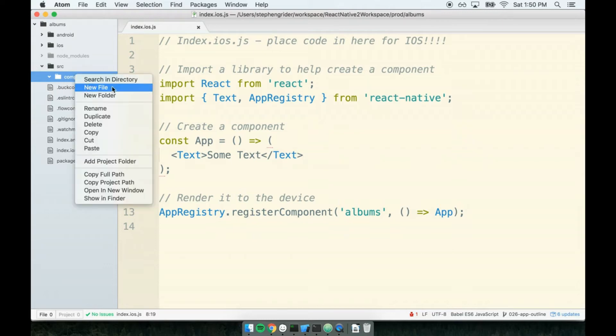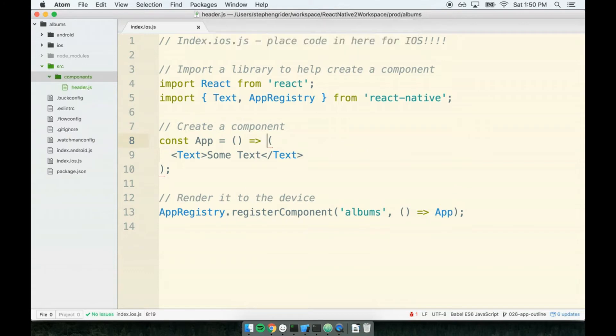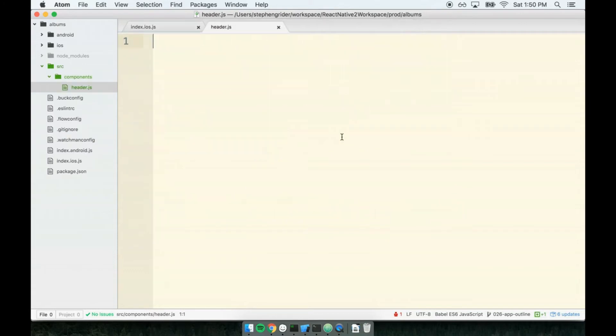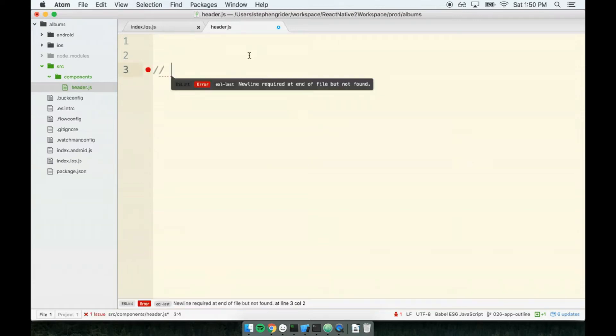Inside of here, I'll make a new file to house our header component called header.js. The purpose of this header component is to show a nice rectangle with some text inside that says 'albums'. To get started, we'll kick off with the same three steps we used inside of index.ios.js.